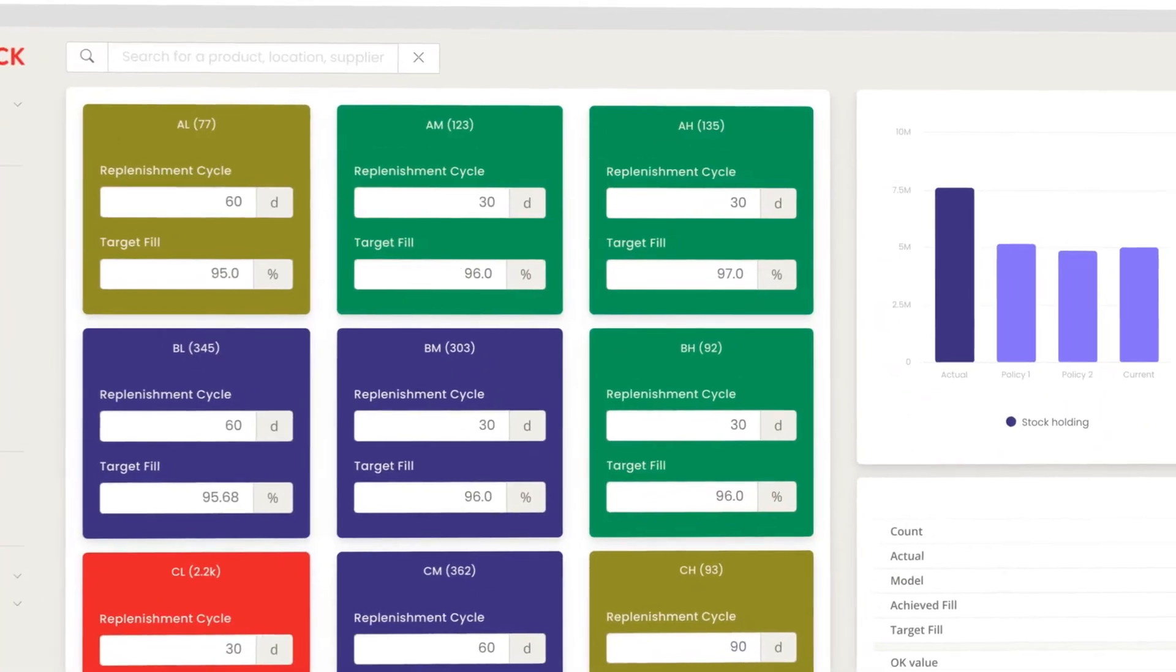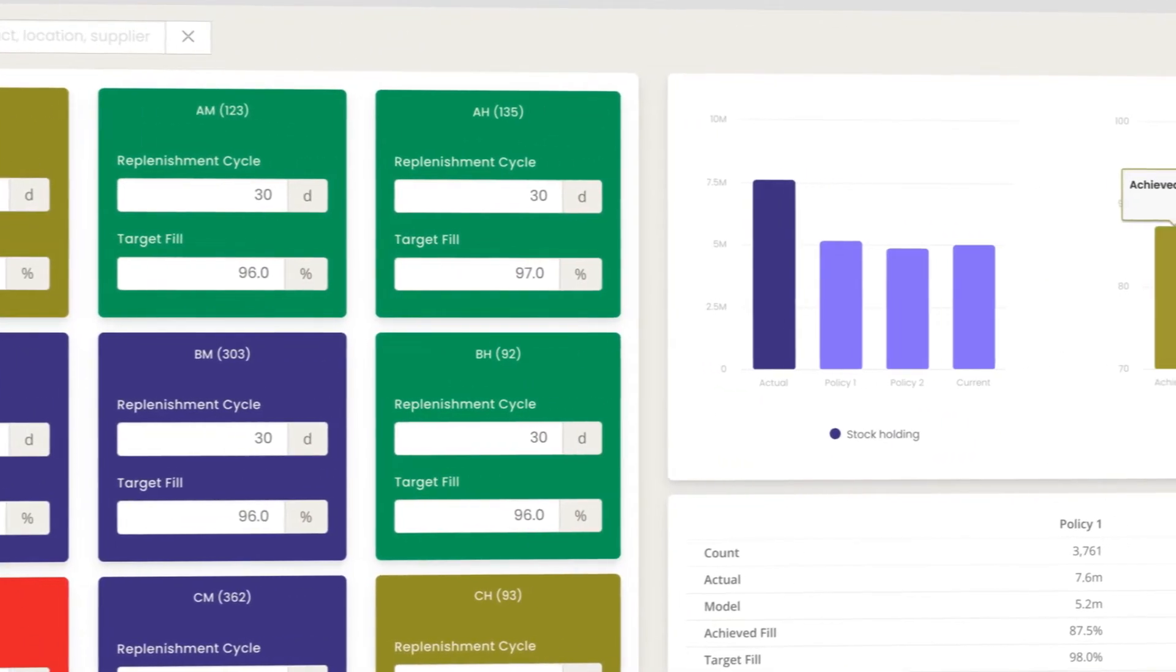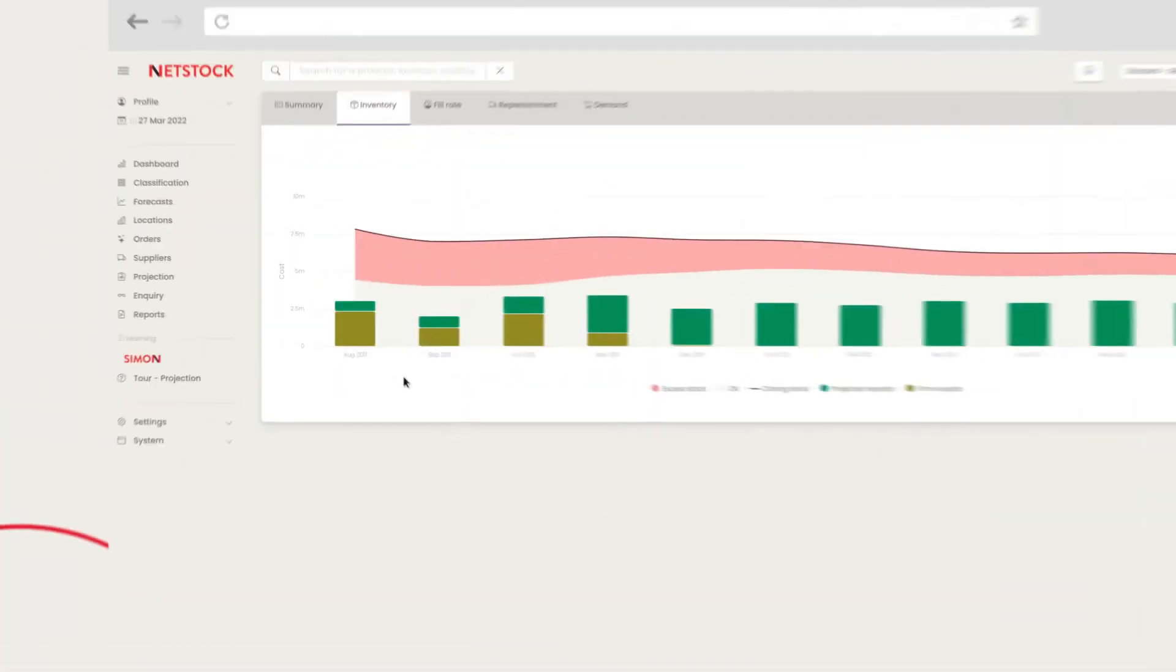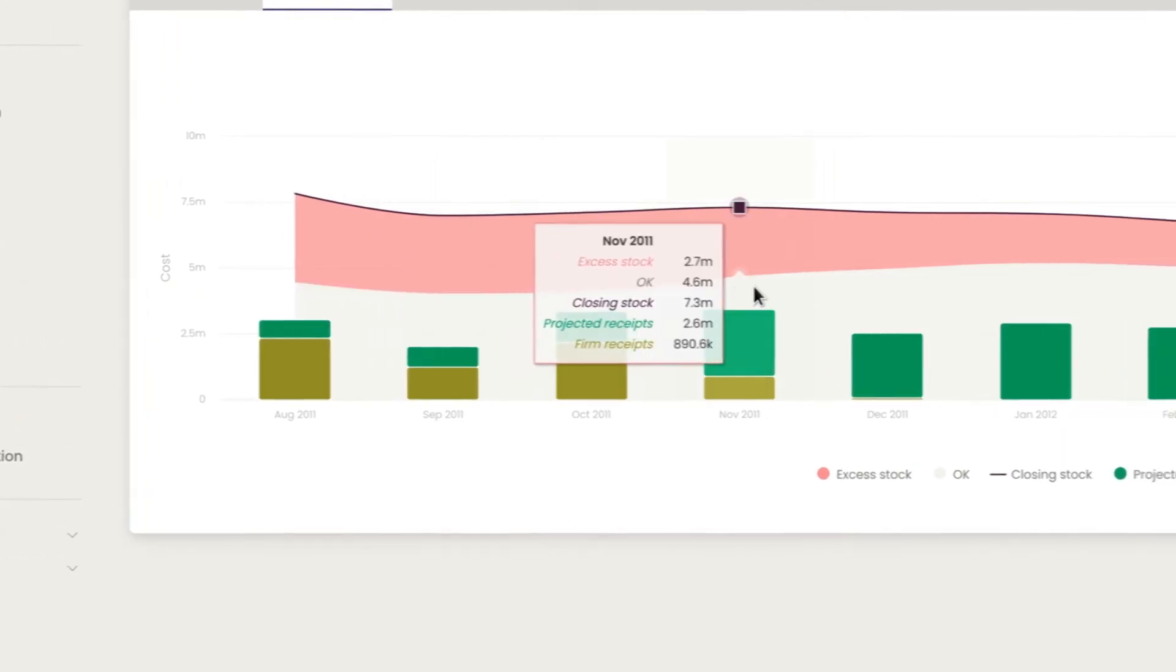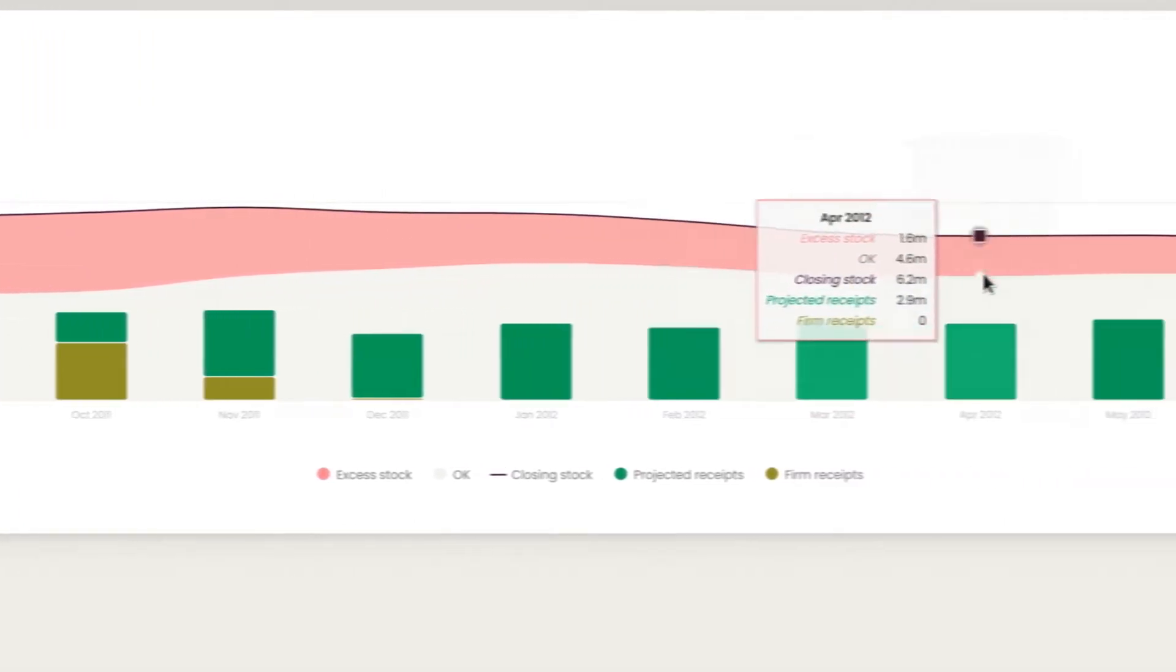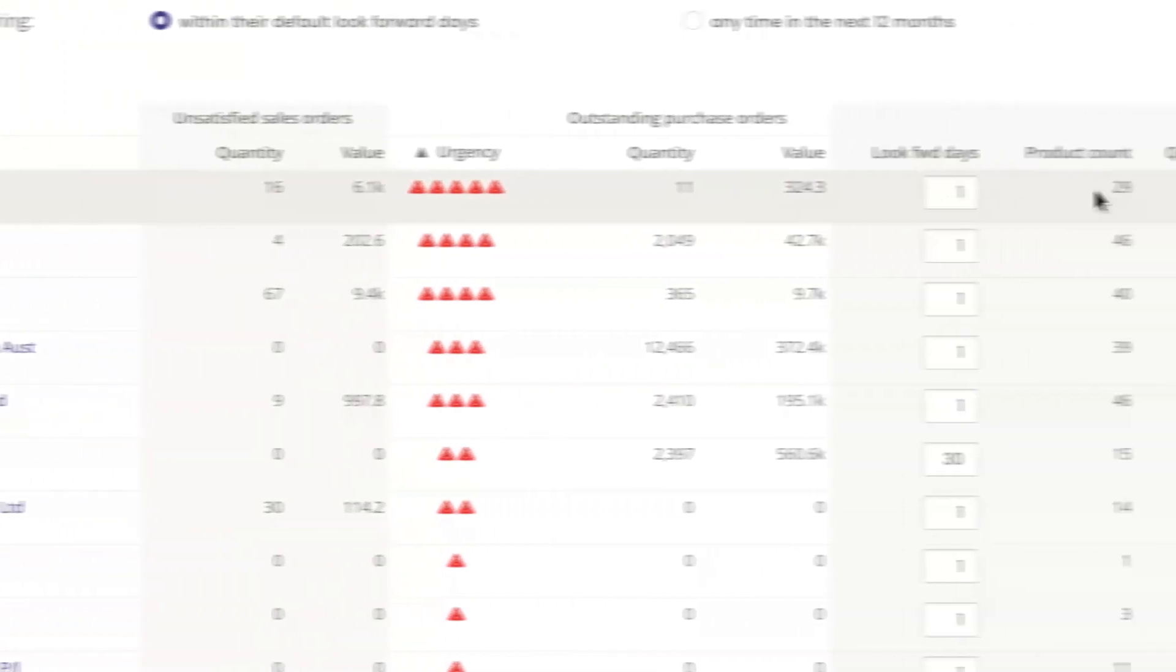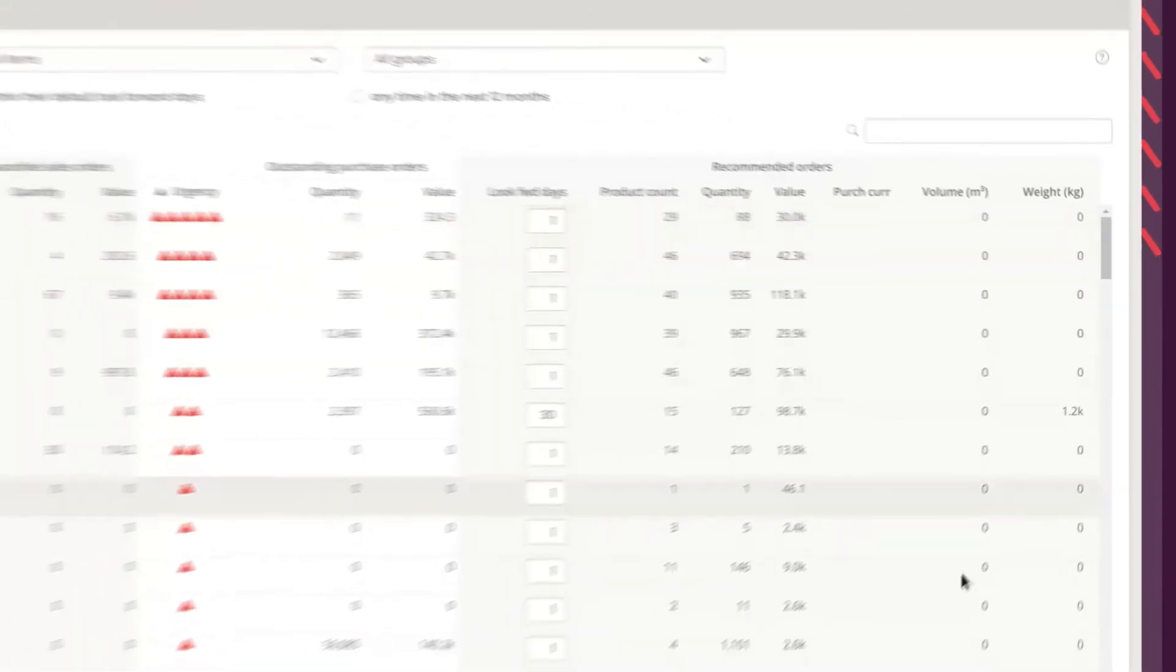Set optimized fill rates that prevent stock outs on your most important items, and capture your full revenue potential. Free up working capital that's sitting in overstock, and reinvest to boost fill rates for high demand items. Once you've built your smart inventory policy, place one-click orders directly from the NetStock platform.